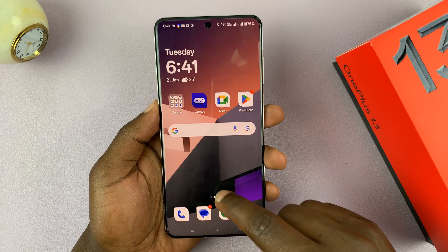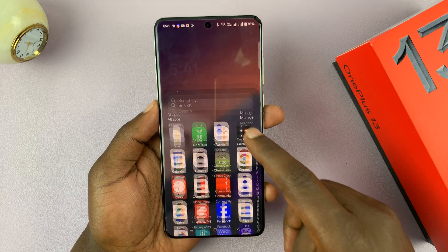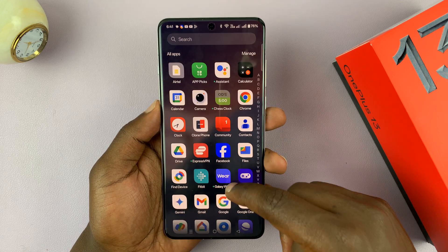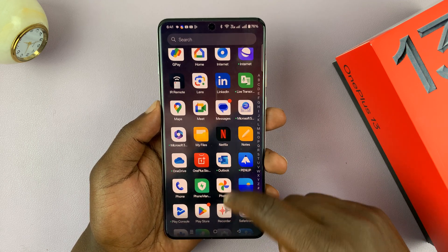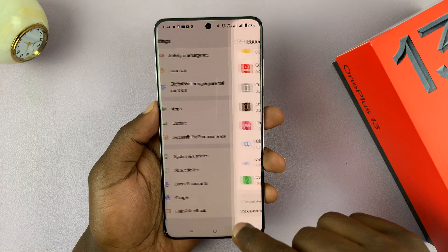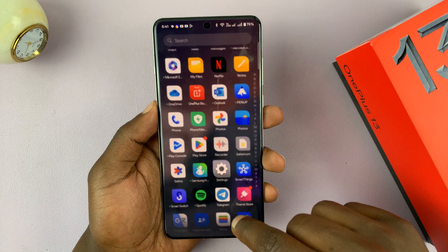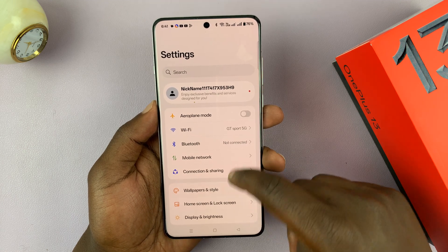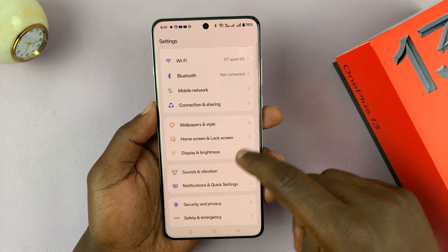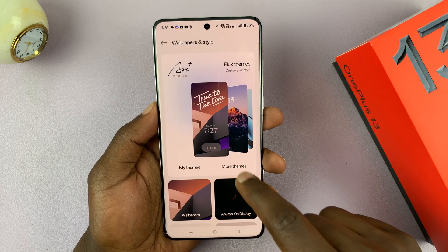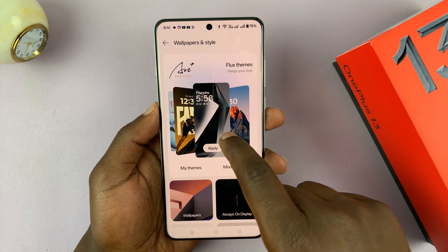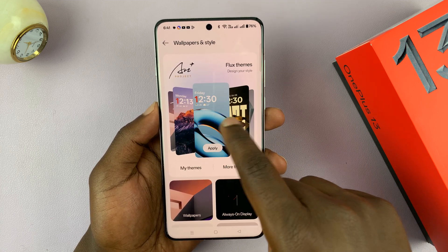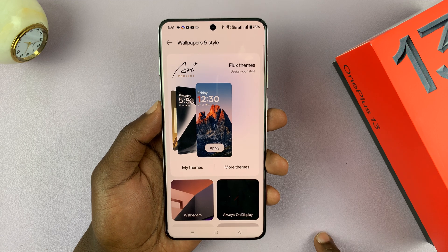I'll be showing you how to download additional themes to your OnePlus 13. When you go to Settings, and then on the main settings page, you go to Wallpapers and Style, you should see some themes here. These are the default themes that come pre-installed on your OnePlus 13.